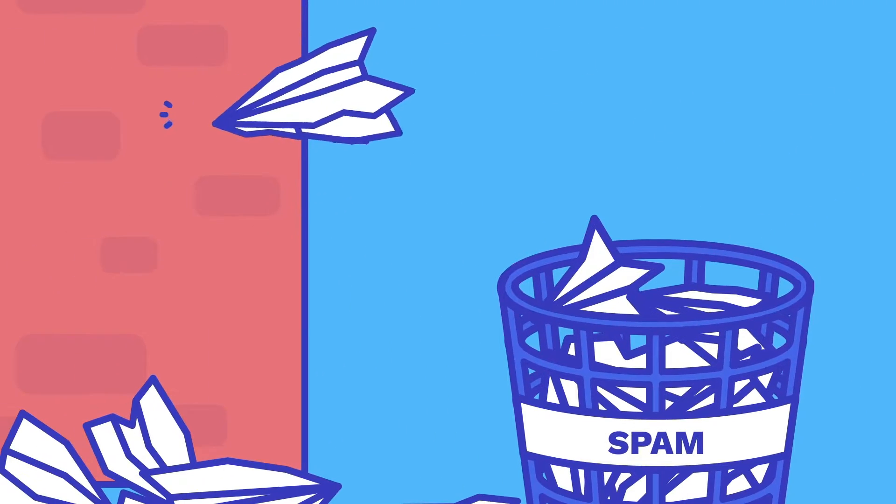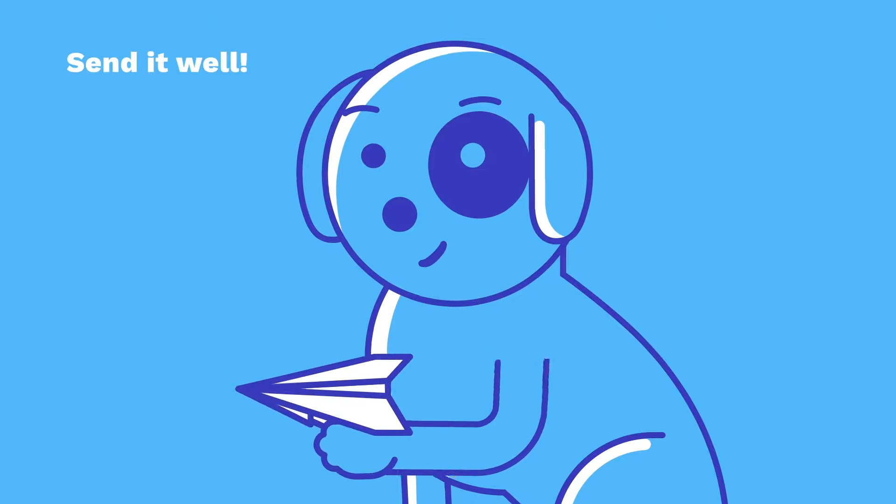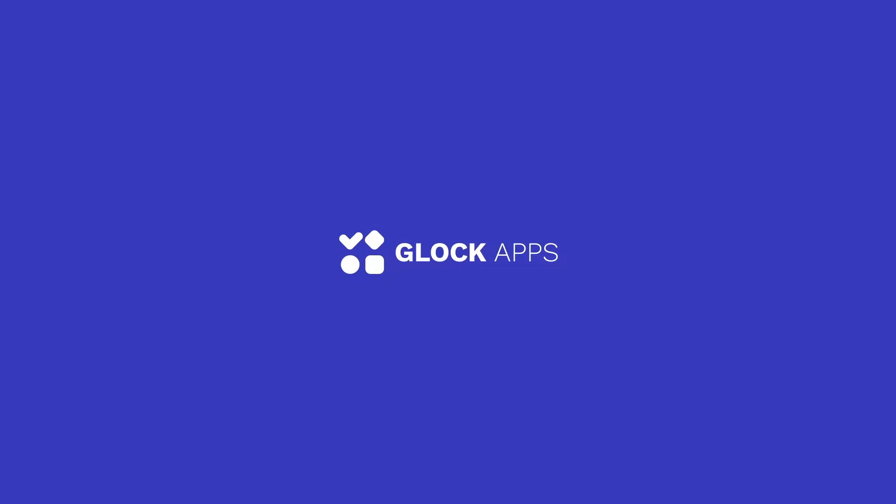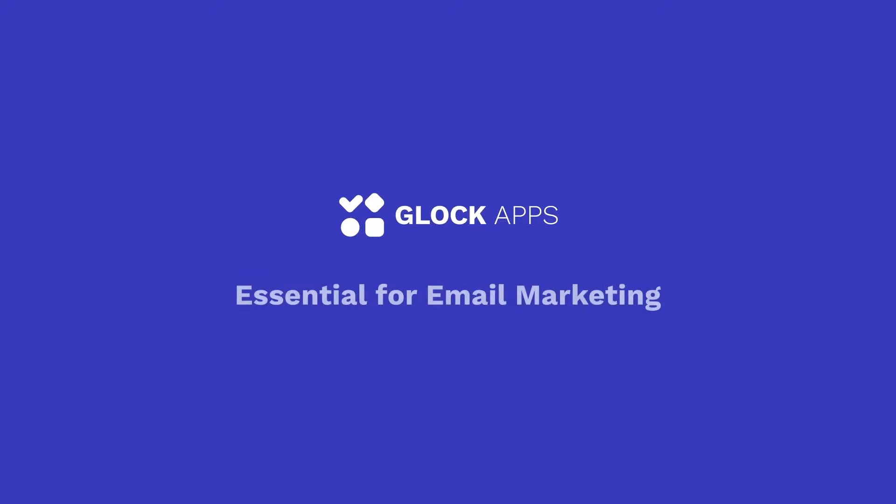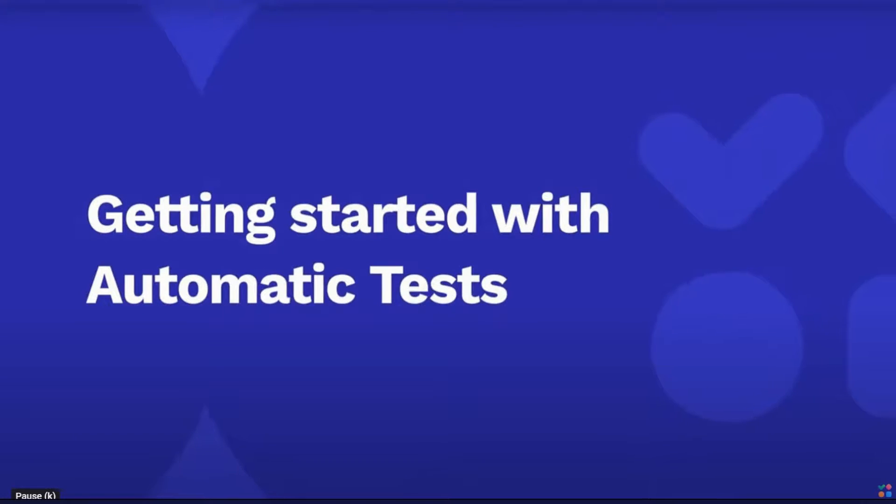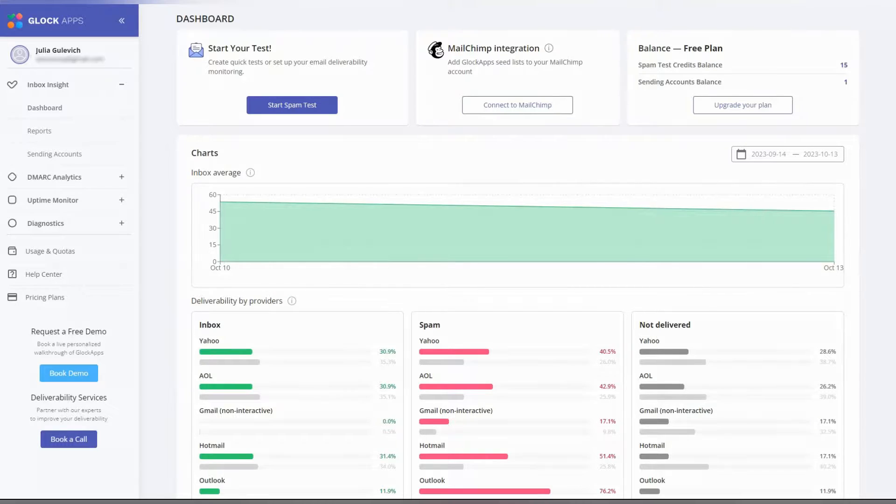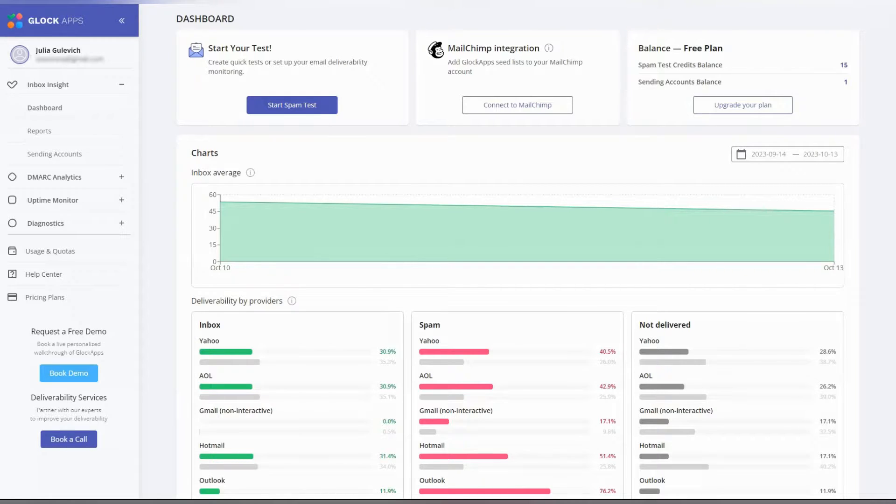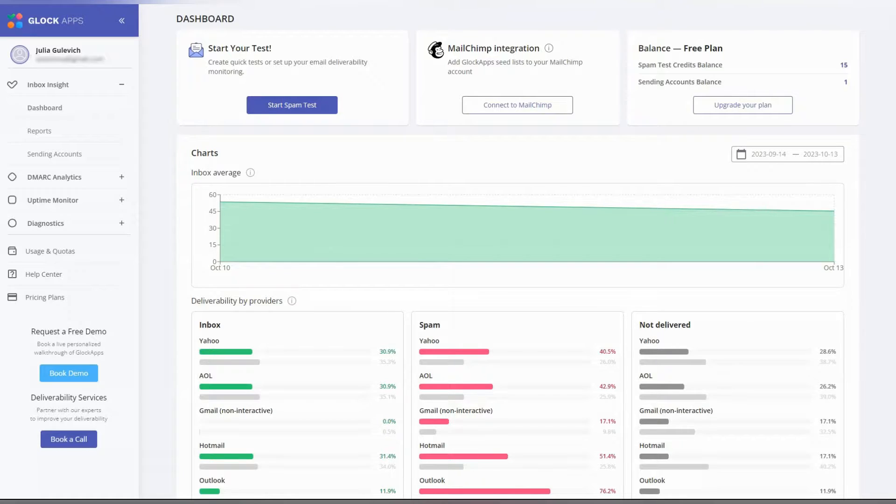Don't just send email, send it well. Glock apps, essential for email marketing. Hi there, welcome to Glock apps. Today I'll show you how to set up an automatic email test and monitor your email inbox placement on a regular basis. Templates and senders can be tested simultaneously.